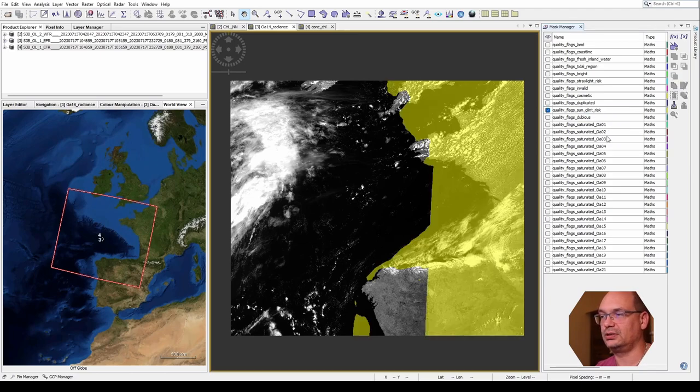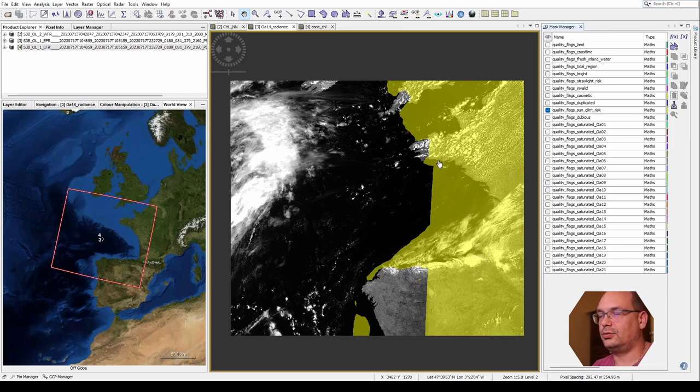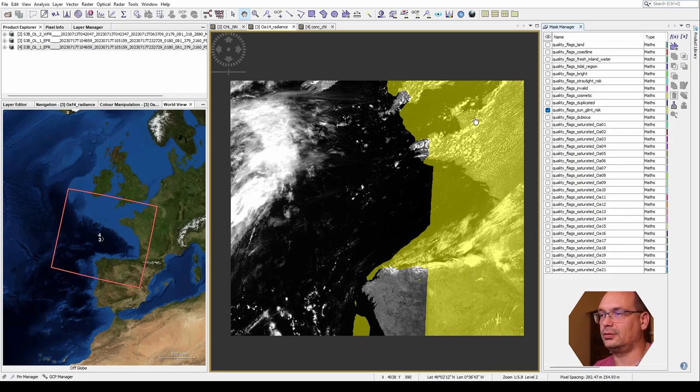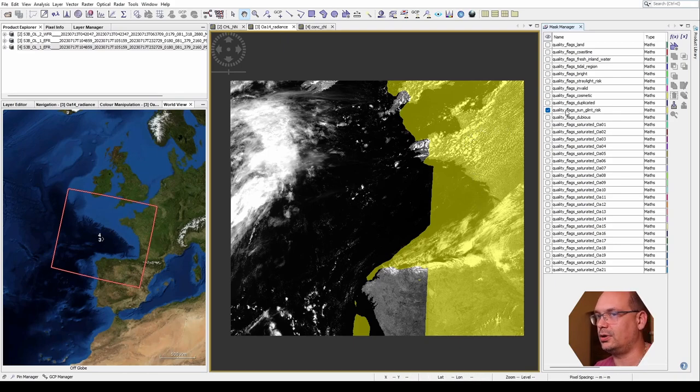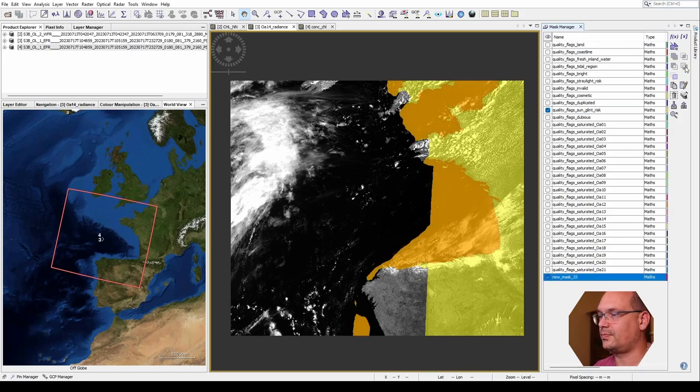The sun glint risk flag is especially important when processing water pixels. Currently this flag is indicating also over land glint risk. So we can reduce it to water by combining both flags to a new one. And then we have only the mask over water.